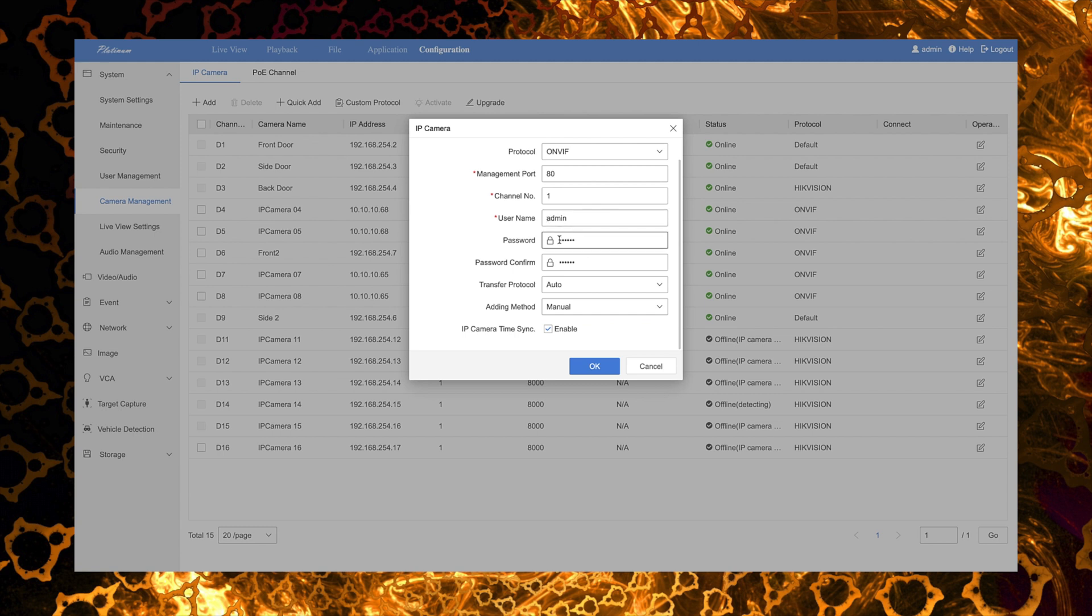So now all we need to do is you want to make sure that you have the protocol set to ONVIF. You got to make sure that you have it set to manual, not plug and play, so that you can actually modify all the fields. We can type in the username and password of the camera here and make sure we have selected port 80 since that's the port it's using for its ONVIF traffic. And then all we got to do is save it.